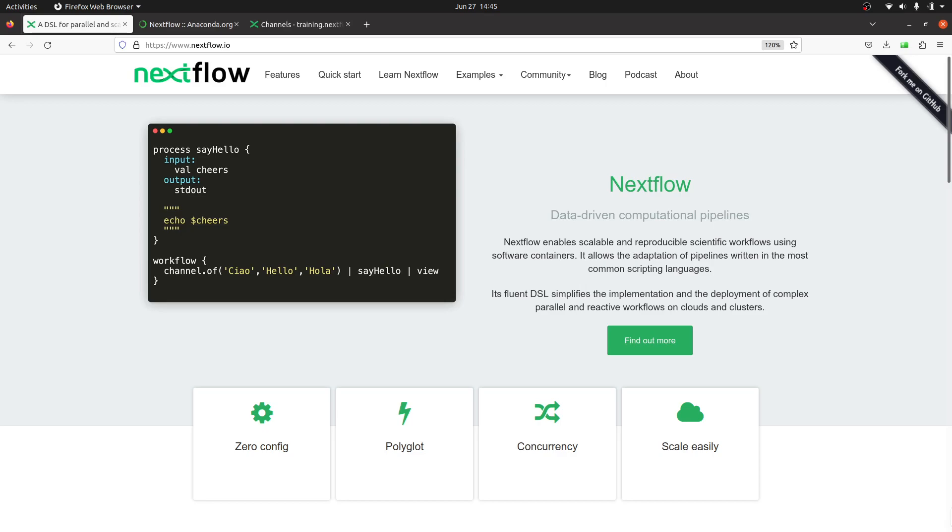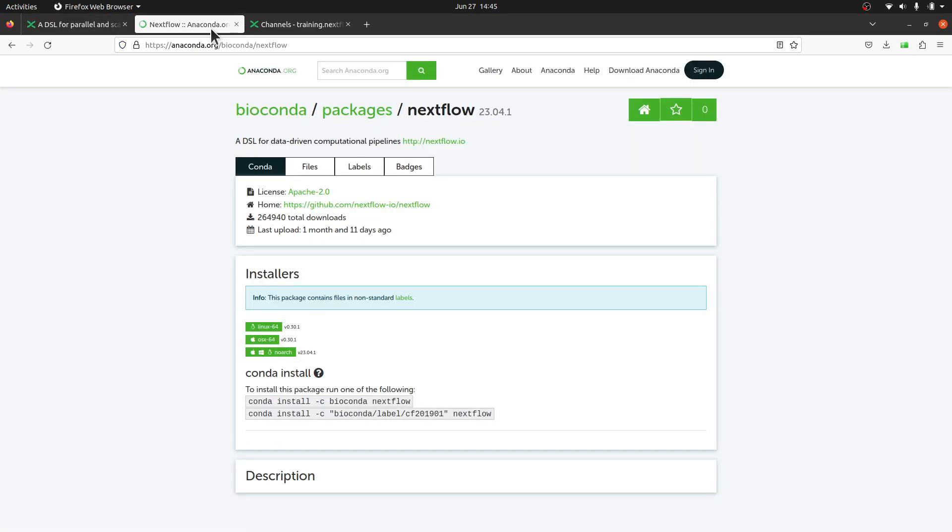In this tutorial I am going to show you how to install Nextflow in a Linux system using Conda, Mamba, or Micromamba. Let's get started. We are going to use the instruction that has been given here.